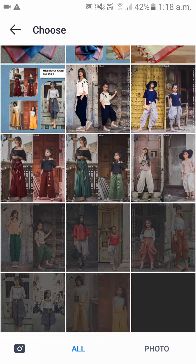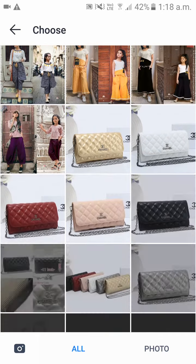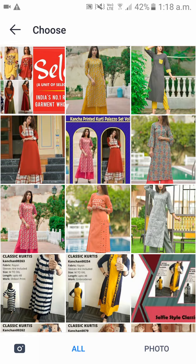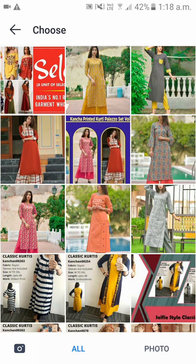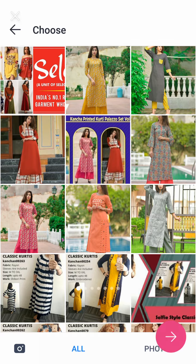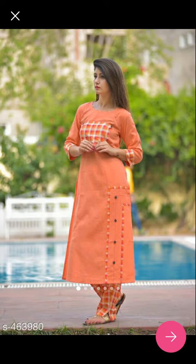It will redirect you to the gallery. Click on any picture you want to upload. Select one and click on the arrow mark — next.